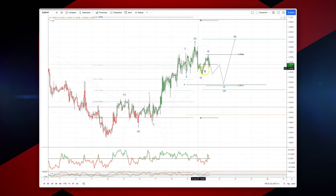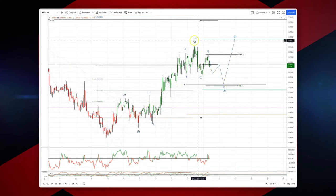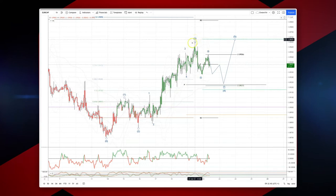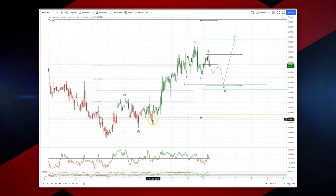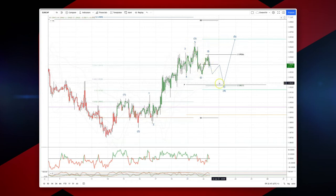We're now looking at the hourly timeframe, looking for an entry on the long side. We've got a potential wave three high in place on this initial leg off the lows. That's wave three subdivided nicely to five waves, and we now have an ABC pattern developing.